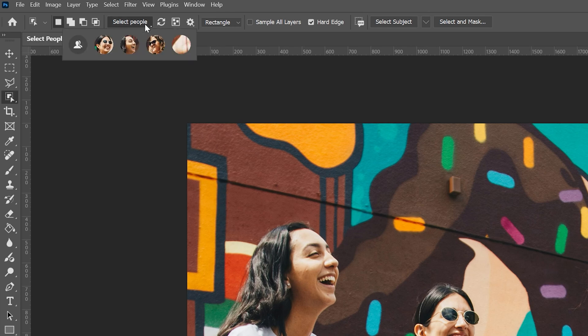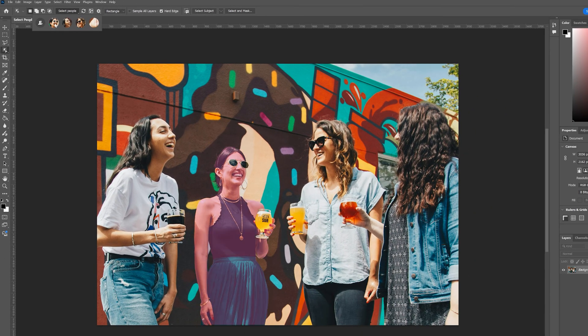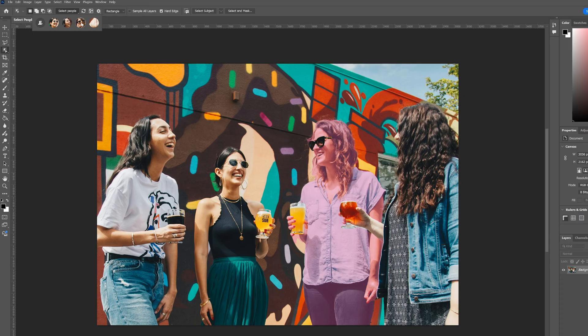And if we click on that, we can see it's automatically detected the people within our photograph. It even gives us a little thumbnail of each person. And if we scroll over one of those thumbnails, it highlights the person in our photo. So we can control which person we're selecting based on those thumbnails.